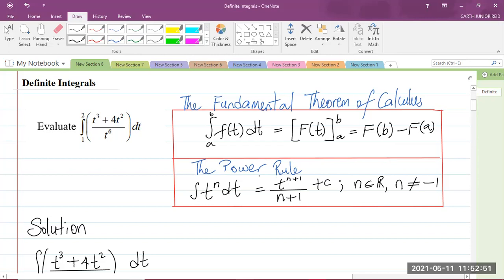Just to remind you about the power rule — it is here in the box — which says the integral of t to the power of n with respect to t is equal to t to the n plus 1 over n plus 1, plus c, where c is an arbitrary constant of integration, where n is a real number but n cannot be negative 1.